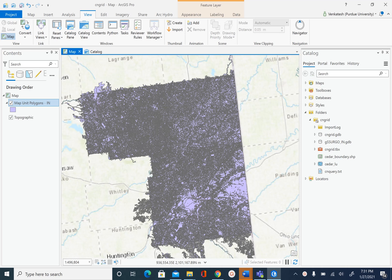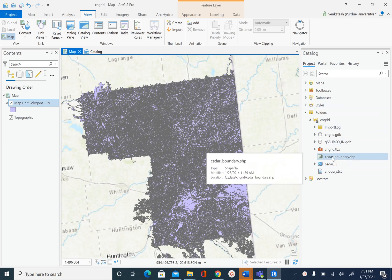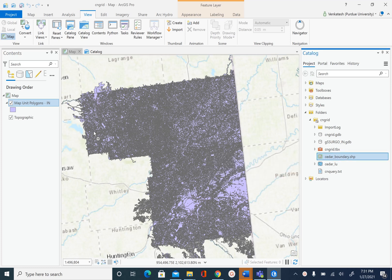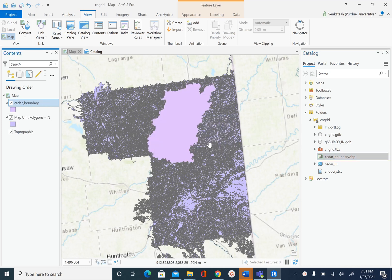In this unit we are going to create a simplified version of gSERGO, or just the SSURGO soil database, for Cedar Creek. So let's go ahead and add the Cedar Creek boundary. Cedar boundary is provided to you, so I'm going to select this in the catalog pane, drag it and add it on top of the map unit polygon.